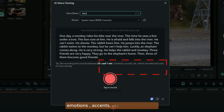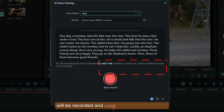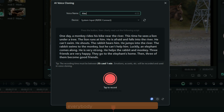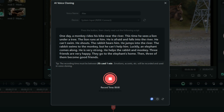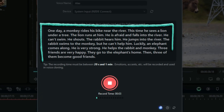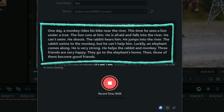Emotions, accents, etc. will be recorded and used in voice cloning. Now tap to record. 'One day a monkey rides his bike near the river. This time he sees a lion under a tree. The lion runs at him. He is afraid and falls into the river. He can't swim. He shouts. The rabbit hears him. He jumps into the river. The rabbit swims to the monkey, but he can't help him. Luckily, an elephant comes along. He is very strong. He helps the rabbit and the monkey. Three friends are very happy. They go to the elephant's home. Then three of them become good friends.'